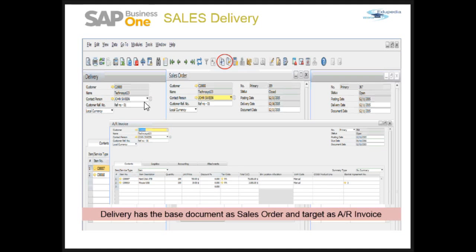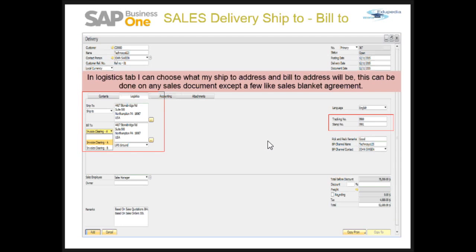Here we can see that for my delivery, the base document — represented by this icon — is the sales order, and the target document — this icon — is my AR invoice.